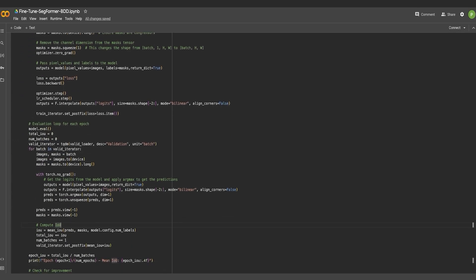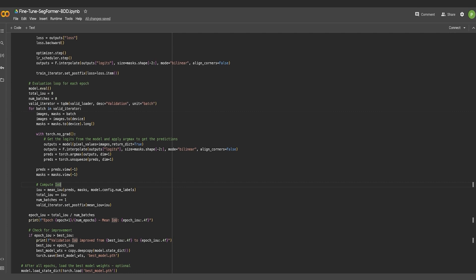For the validation aspect of this process, the model is set to evaluation mode which disables certain layers and behaviors that are only used during training. In this case, for each batch in the validation dataset, the model generates predictions. These predictions are resized and processed to calculate the intersection over union metric.